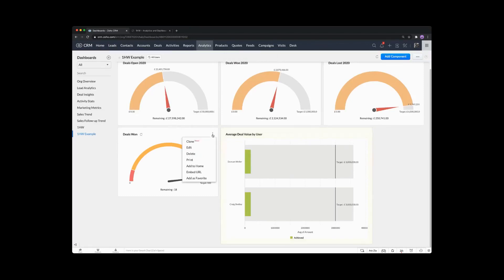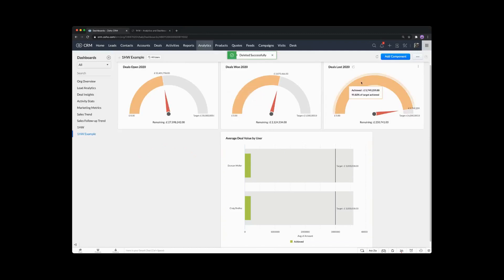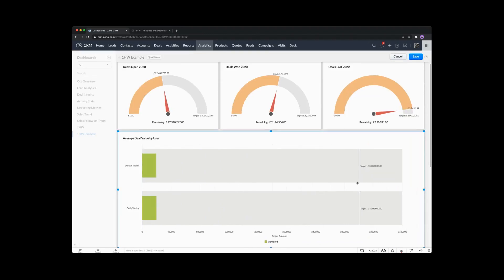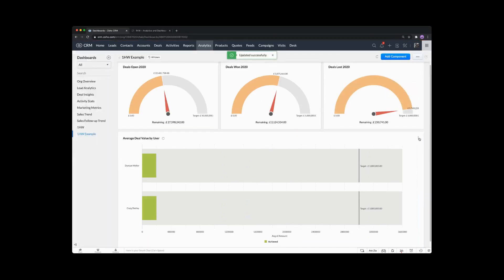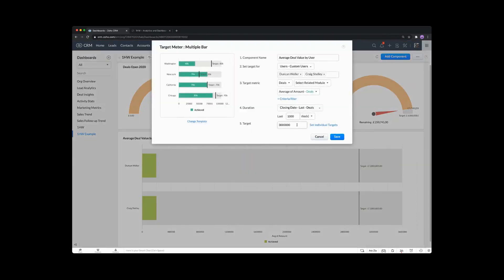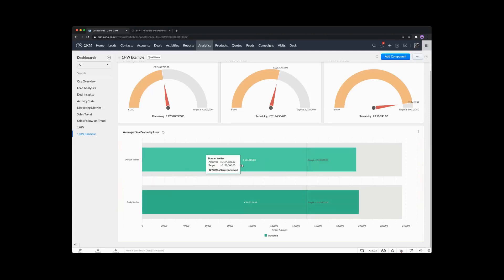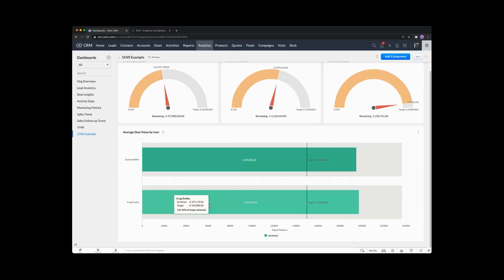It will present our data initially. Let me remove this one — you can click the three dots and remove it. If we go back to reorder, you'll see now that I can resize and reshape this. So now we've got Craig and Duncan, we've got this massive target which we're going to amend. Let's edit this one and change the target to something like 150,000. You can see this is the average deal amount by user. Duncan is first, Craig second. The average deal amount Duncan's achieved is 194K, which is 129% of target, and Craig is 197K — 131% of target. They both got the same target of 150K in terms of average deal value.